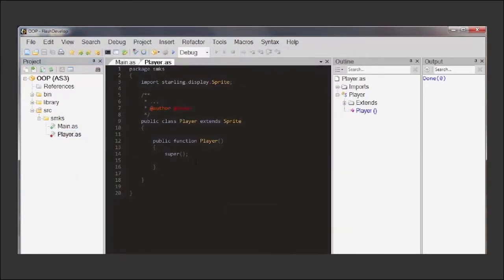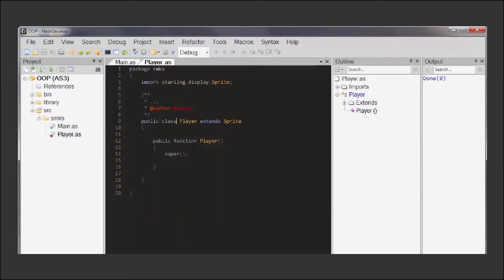But wait, what is this, a class? Why isn't it called an object? This is what we're trying to do after all.